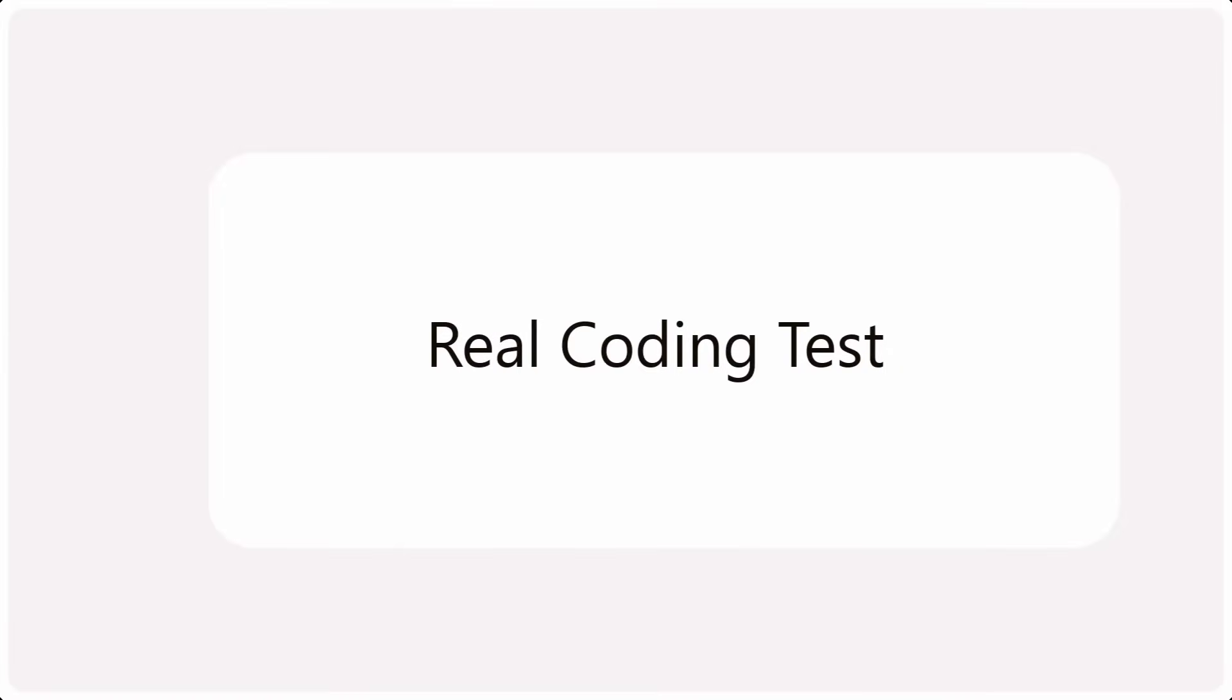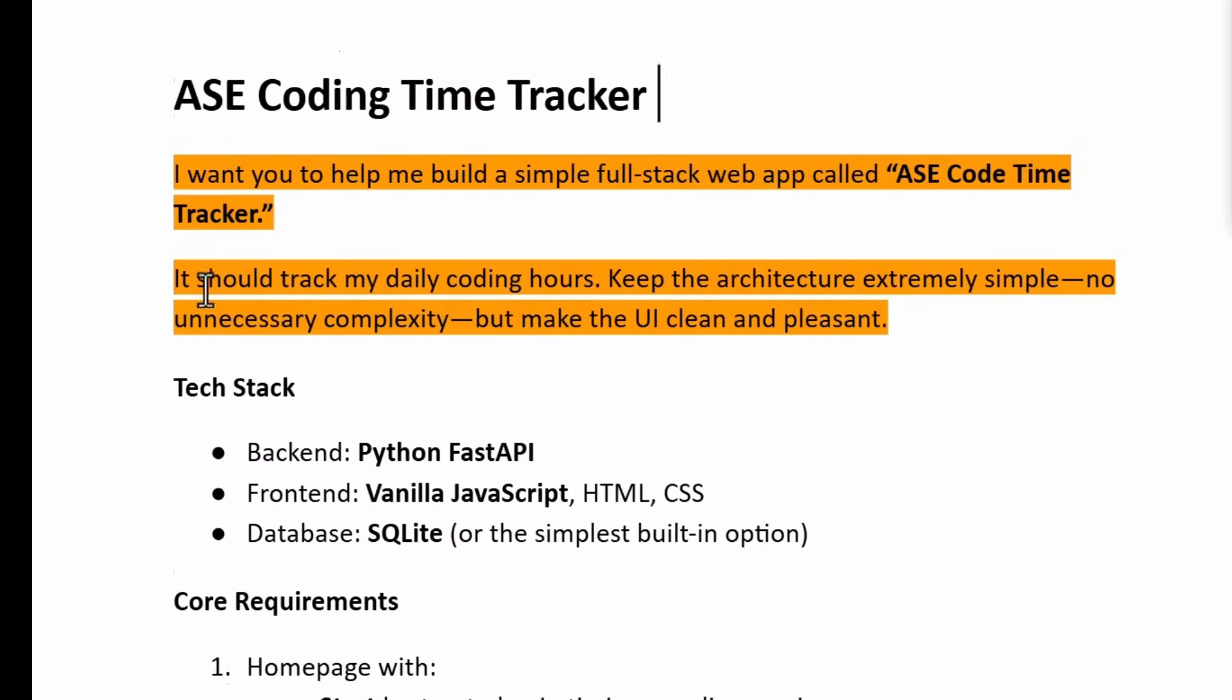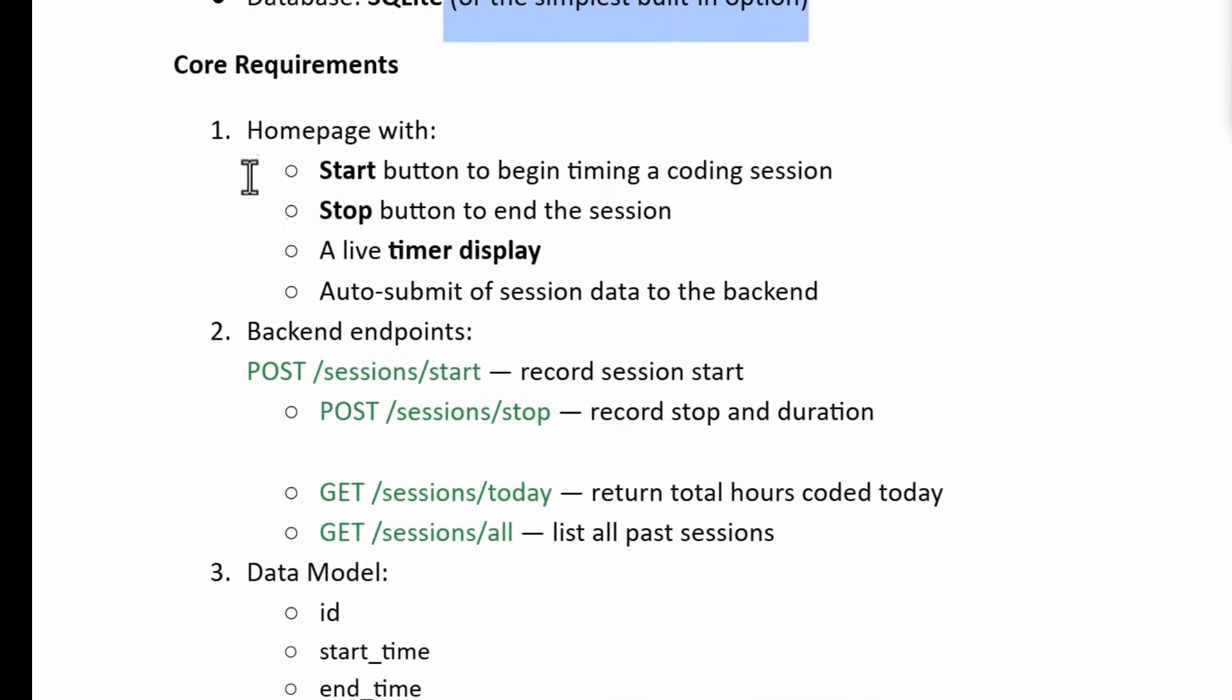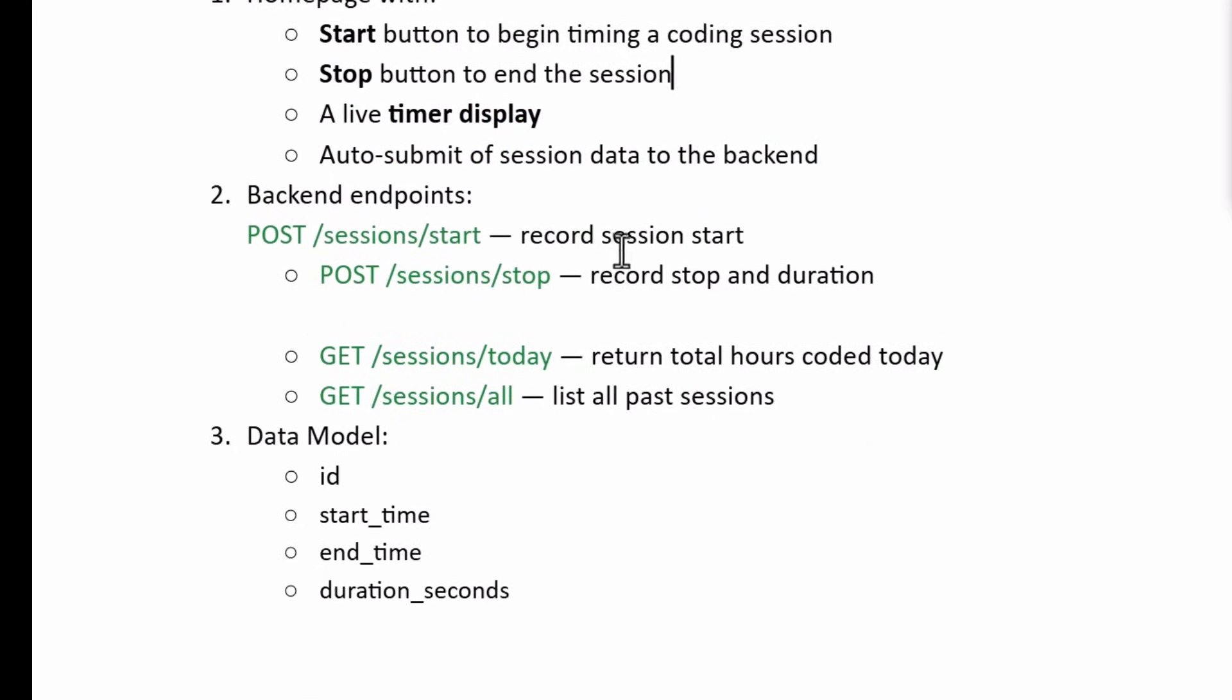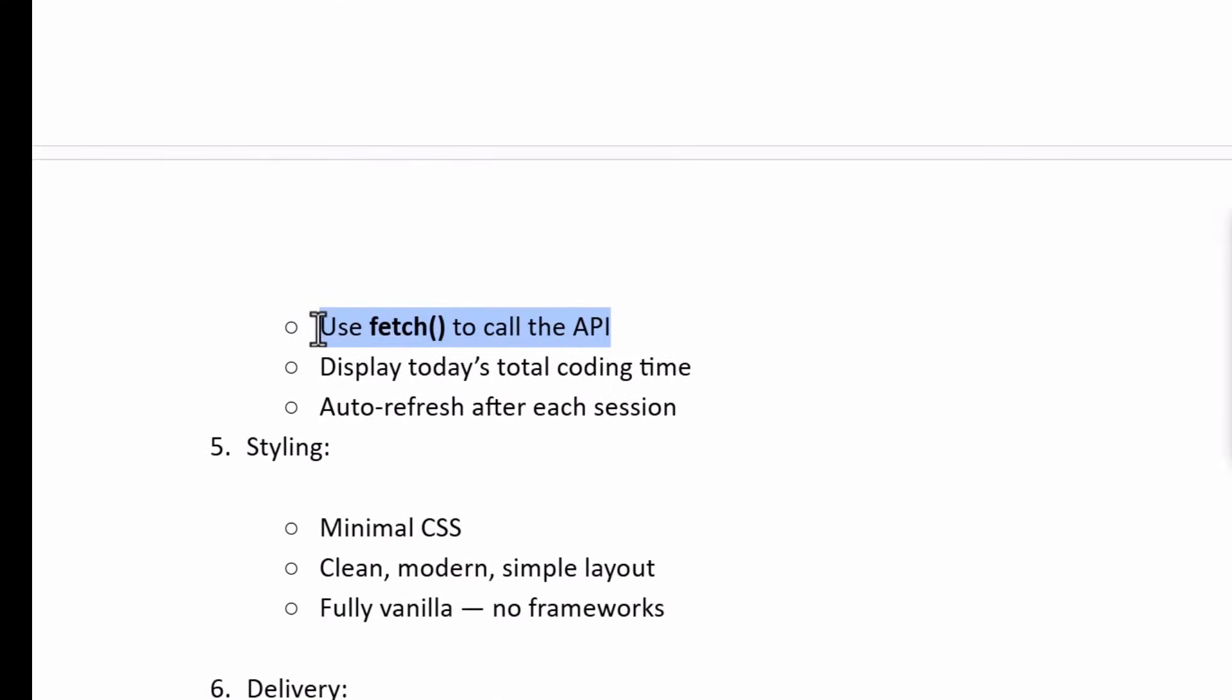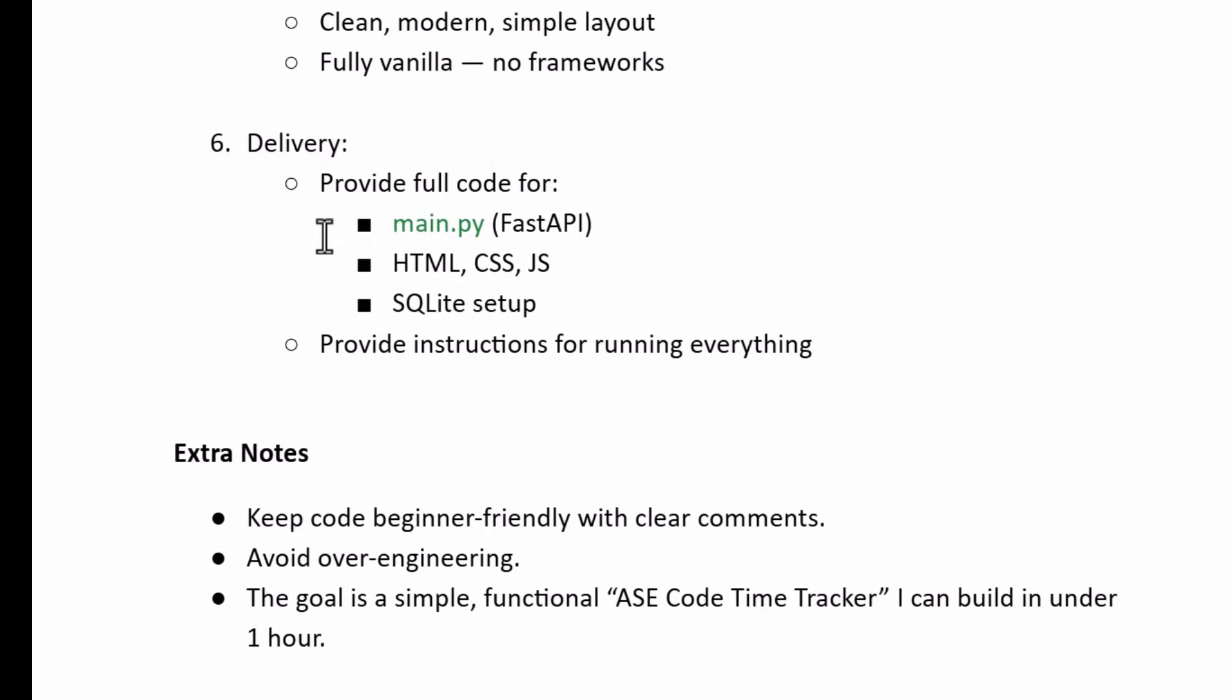Now it's time for us to run a real test on Cloud Code Desktop. We'll be building a coding time tracker. This is my basic prompt. I want you to help me build a simple full stack web app. We call it AI software engineer code time tracker. It should track my daily coding hours. Then we give it the tech stack backend. We can go with FastAPI. I like vanilla.js in the frontend to make things easier. Since it's just a demo, we can just go with SQLite as a database option. The core requirements include a homepage with a start button, a stop button, a live timer display. Then we've given it the backend endpoints where it's going to create these using Python FastAPI. Then we have this data model. We have the frontend where we instruct it to use the fetch API and the styling to be minimal, clean, modern, and to fully use vanilla JavaScript, no frameworks. Then we give it what we need. We need a main.py file where we have a backend with the FastAPI. Then we have some extra notes at the bottom where we should avoid overengineering. This is a simple goal to just test how Cloud Code Desktop works.